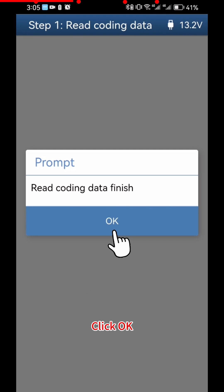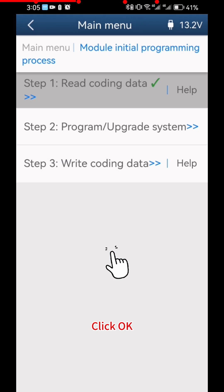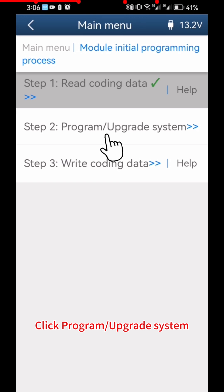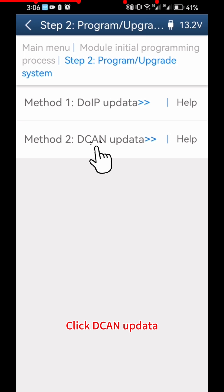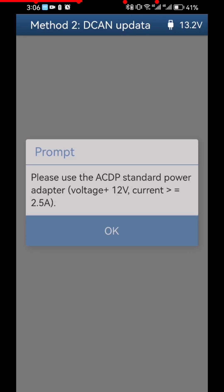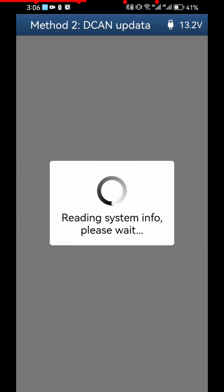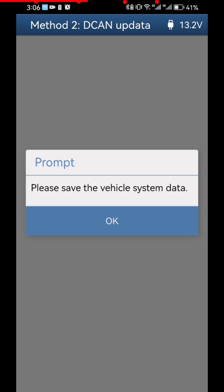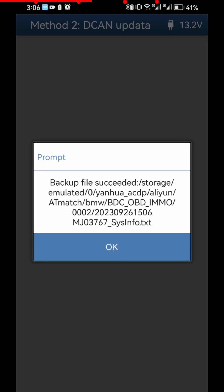Click OK twice. Click Program Upgrade System. Click DCAN Update, then click OK. Click Continue. Click OK to Save the Vehicle System Data, then click OK again.